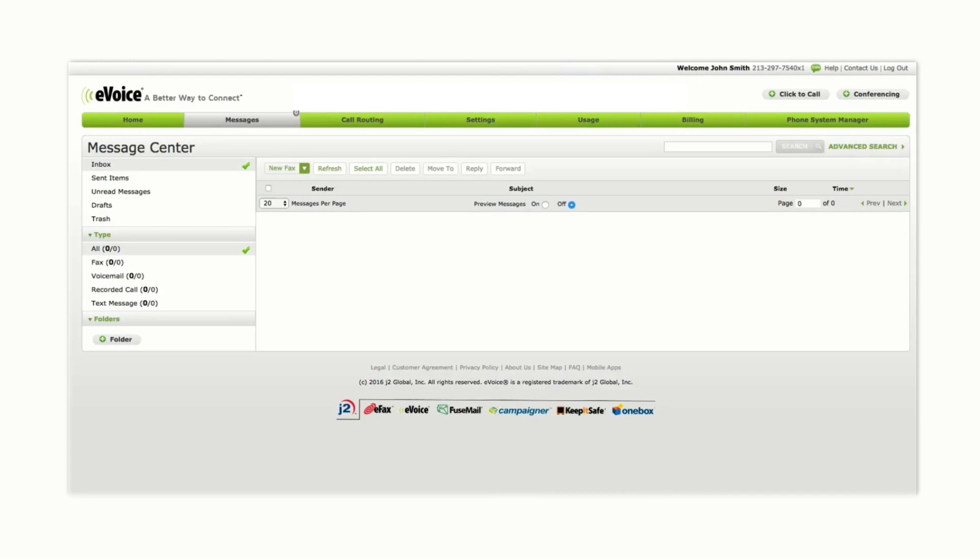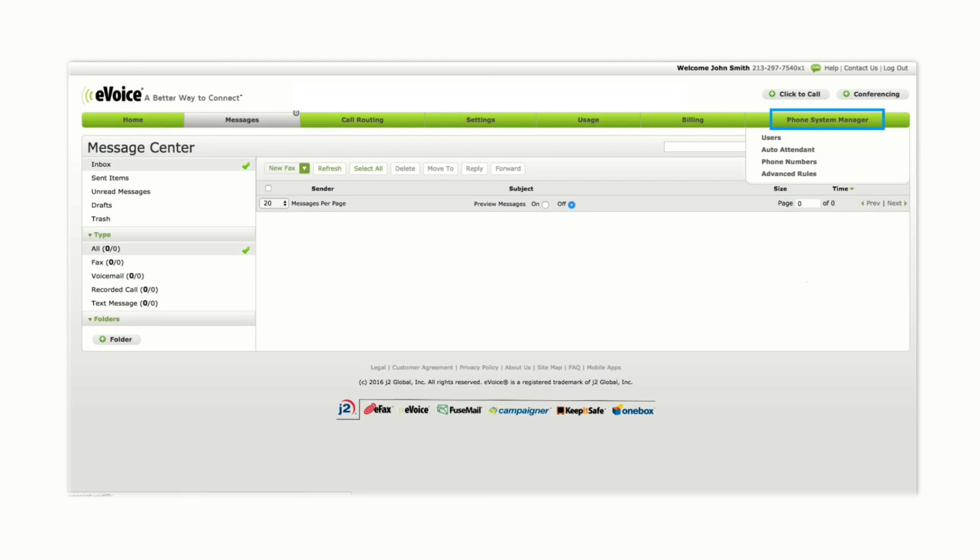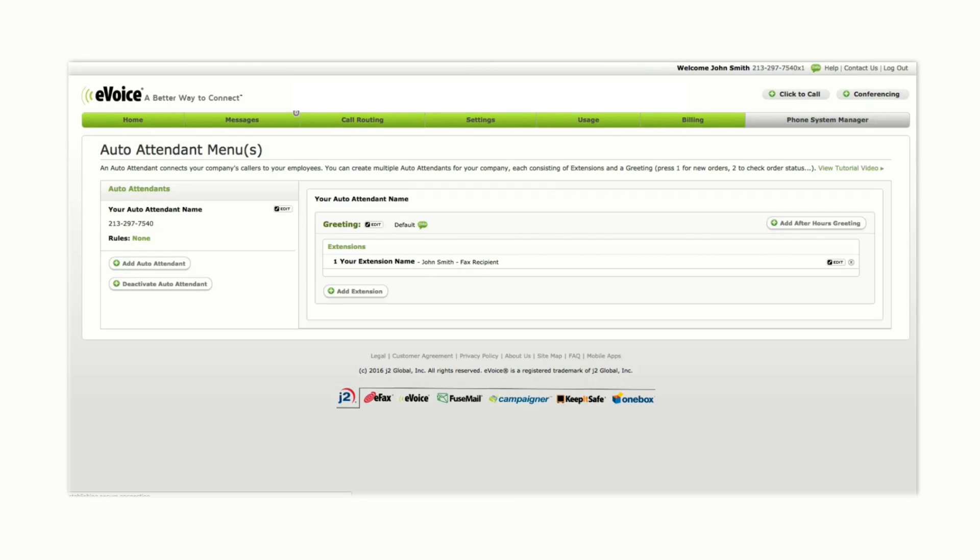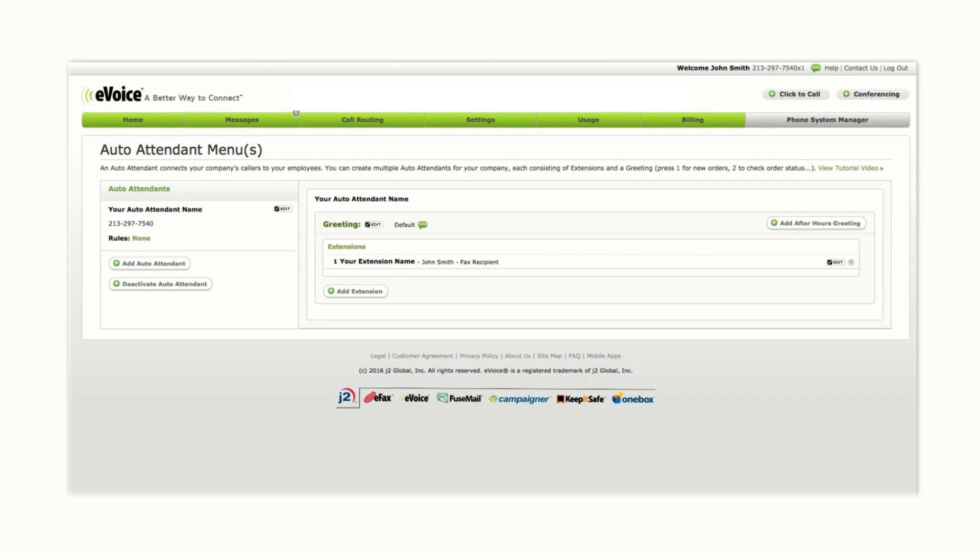To set up your first extension, log into your administrator account on the eVoice website and click Phone System Manager in the navigation menu. From the drop-down, select Auto Attendant. From there, click Add Extension.